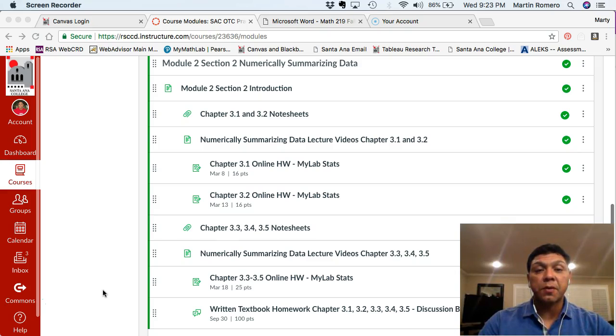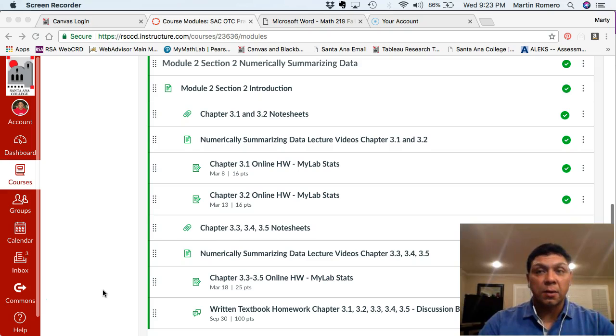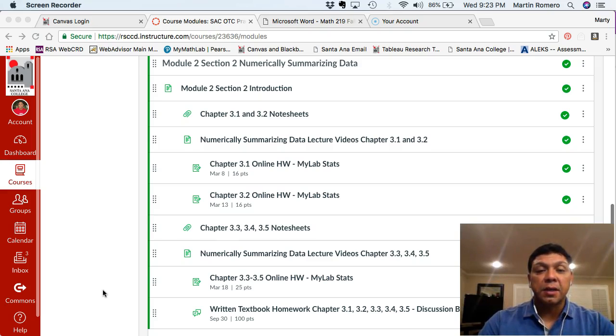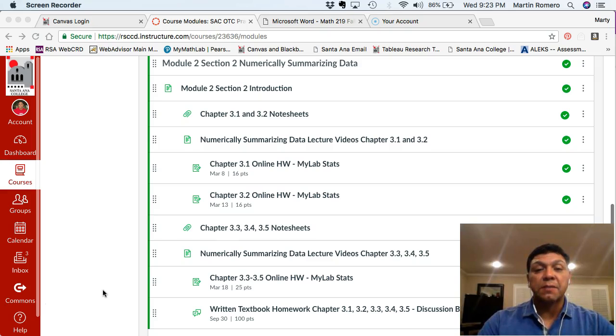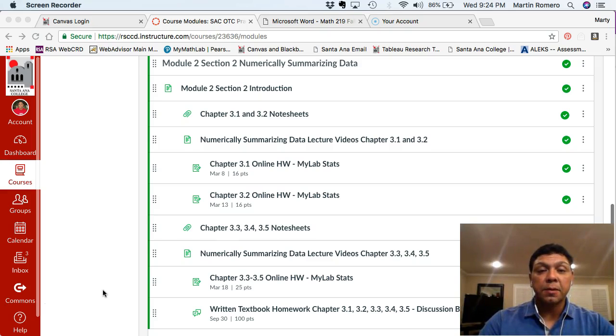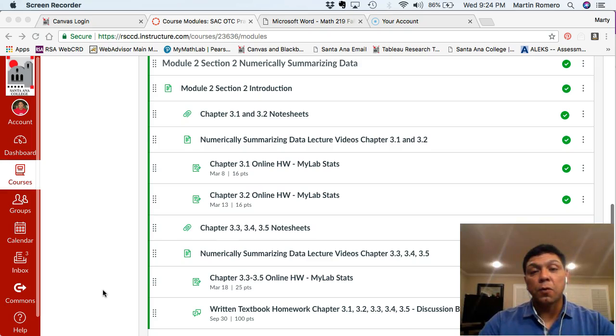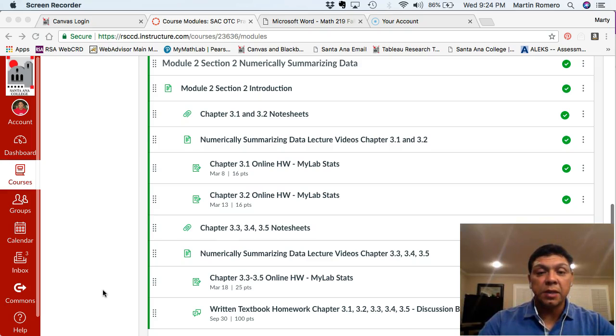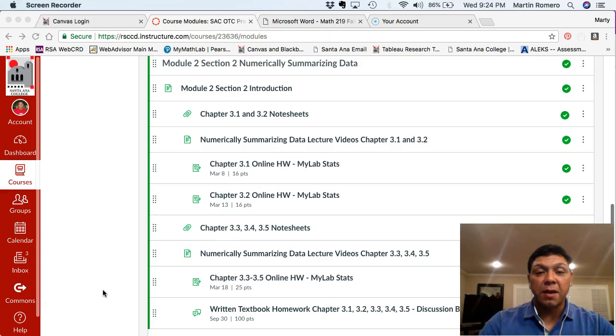So now we've gone through why we conduct statistics, how we ask questions about the world, then collect data. We have to identify variables that we want to collect data on. We then have to organize that data into tables, graphs, and we've gone through all those different types of graphs.